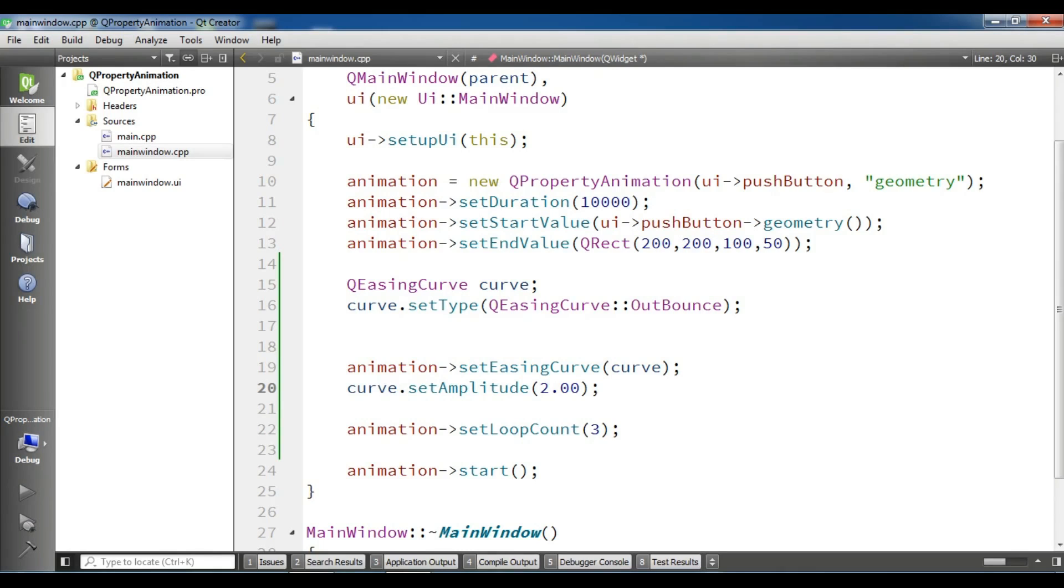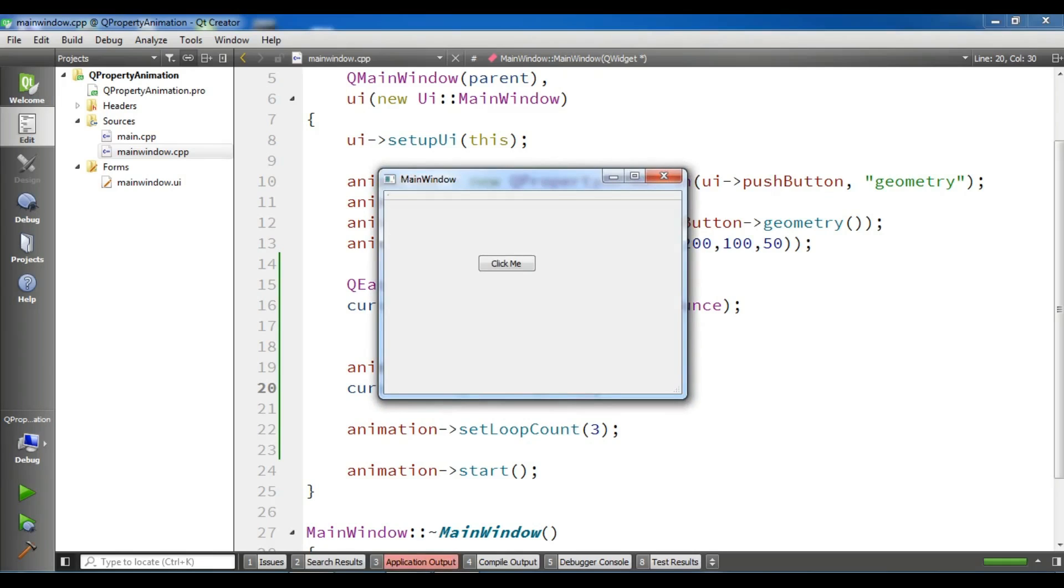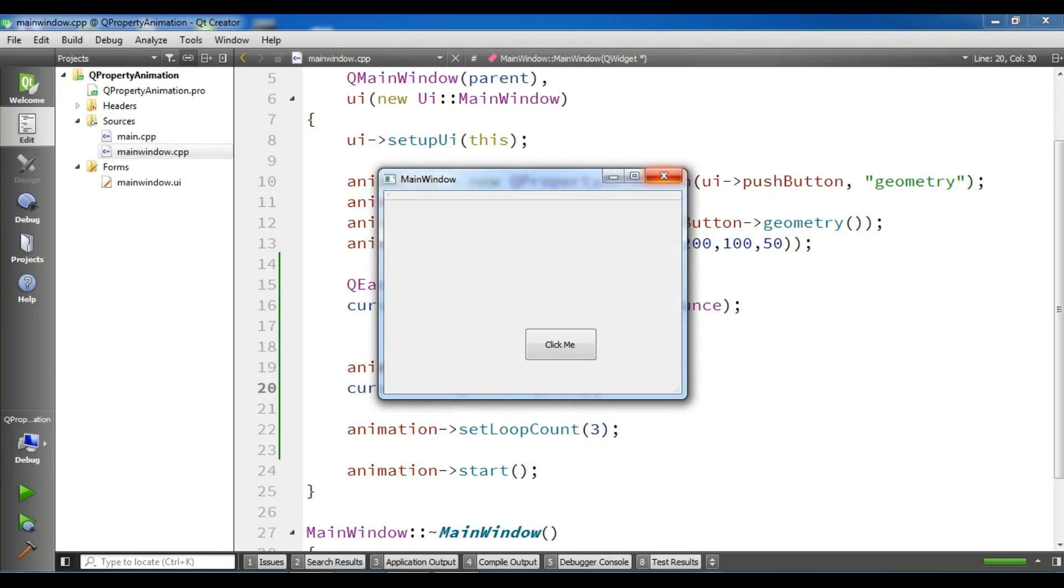Now it's going to run. Now you can see, like this.